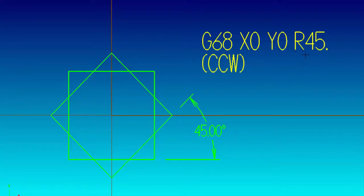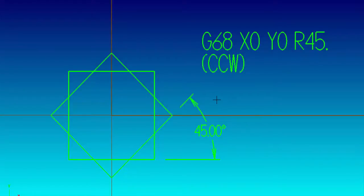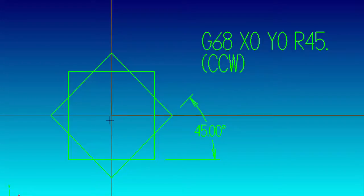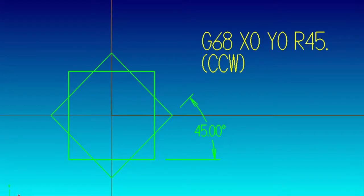So a plus 45 will give us a counterclockwise rotation about X0, Y0 which is right in the middle of the part. Let's take this line, put it in our code and watch the machine run it.